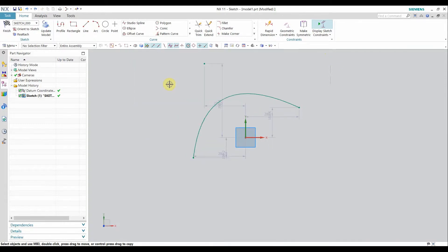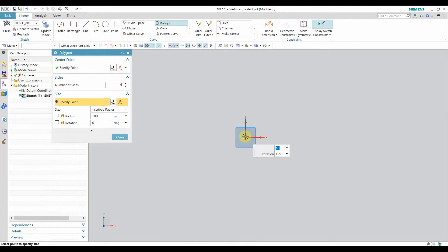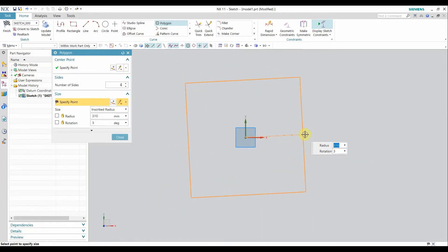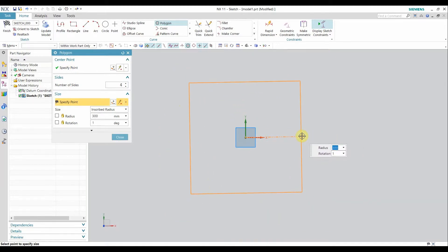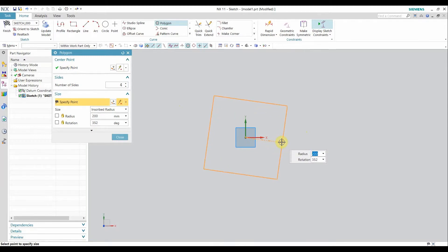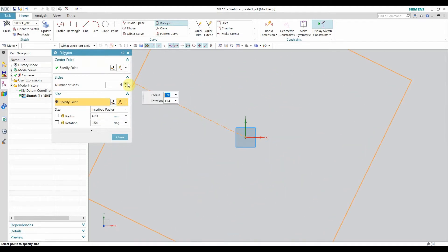Let's move to the polygon command. A polygon can also form a rectangle or square because you just have to select the number of sides. For example, if I select four sides and select a center point, you get a rectangle or square. However, by mathematics a polygon is circumscribed in a circle, so you will get only a square in this case. You can also rotate it.